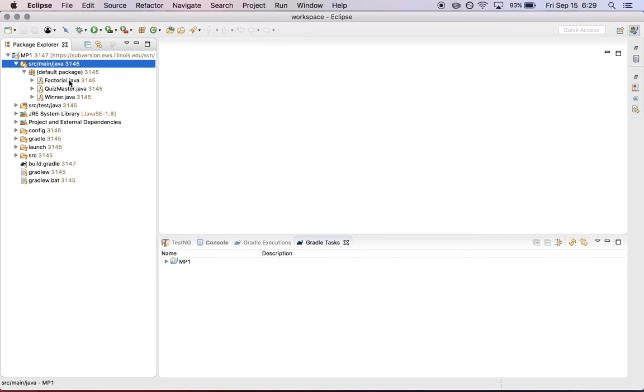In source main Java are the main files that you're going to edit. There are three parts of the assignment. In factorial, you'll implement a function that returns the factorial of a given number. In quiz master, you're going to augment this to compute a score for a quiz based on some rules. And winner.java asks you to return three scores in sorted order separated by commas.